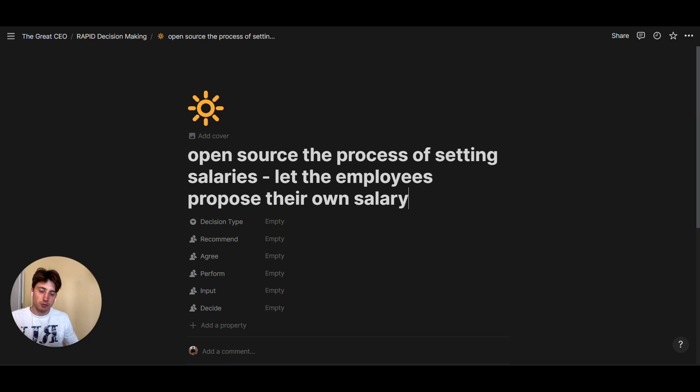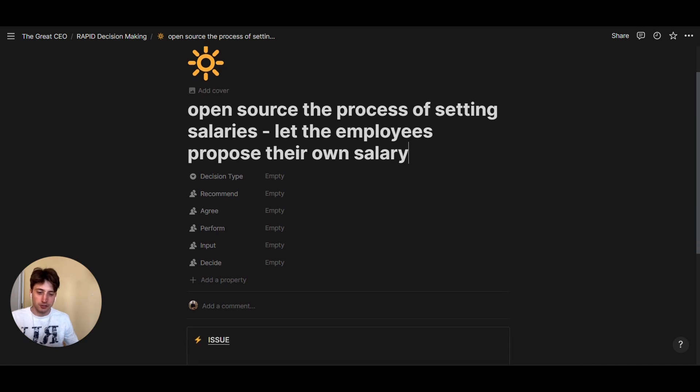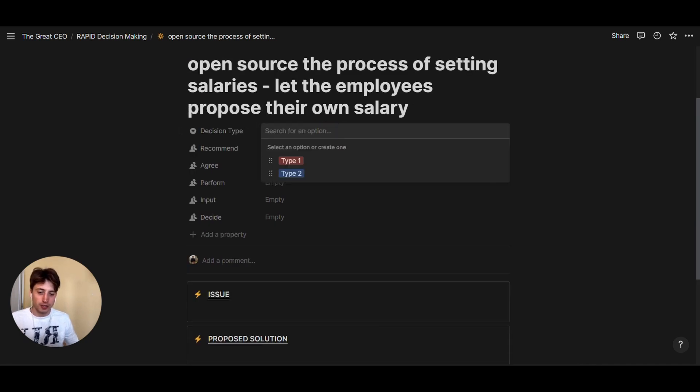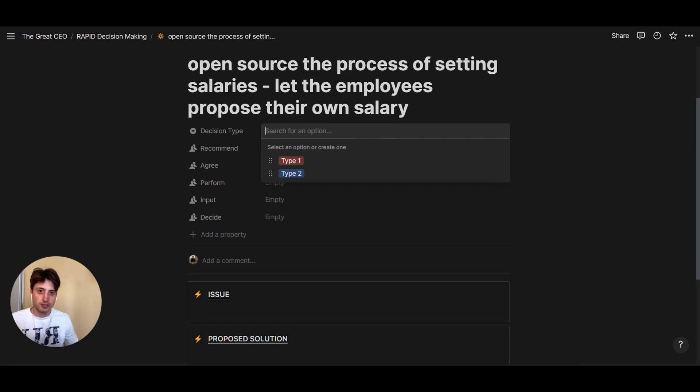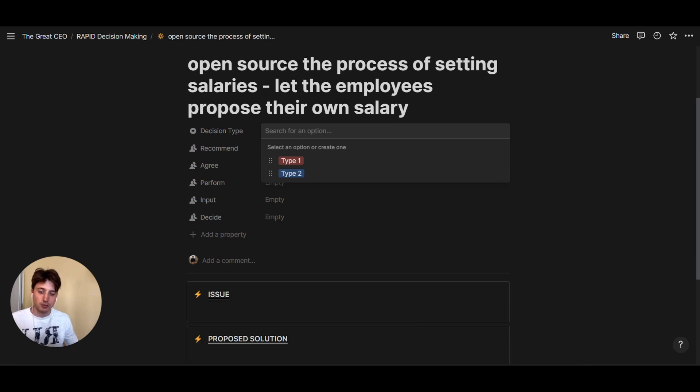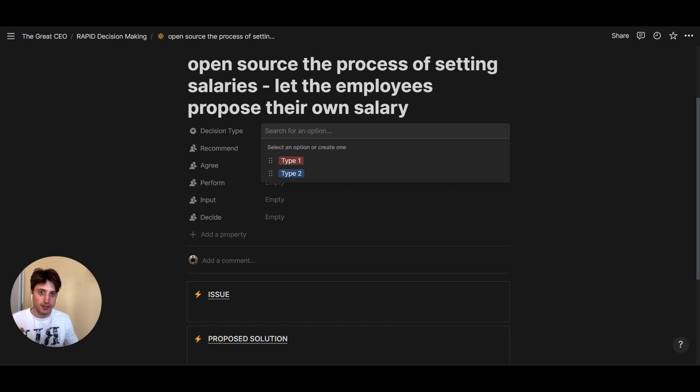After writing down the decision name, we need to define a decision type. The difference between a Type 1 and Type 2 decision is delineated by Jeff Bezos in his 2015 shareholders letter, where he says Type 1 decisions are irreversible, they are the most important ones for the company and the organization overall. Type 2 decisions are faster, they are reversible, hence they can be made faster.